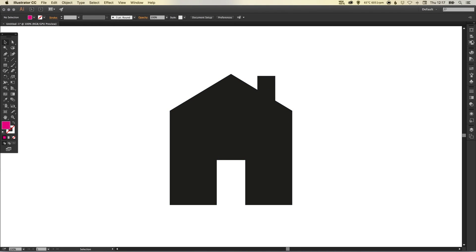We've created a house icon in Adobe Illustrator. As always guys, leave any questions or comments below, like this video if you enjoyed it, take care, and I'll see you next time.